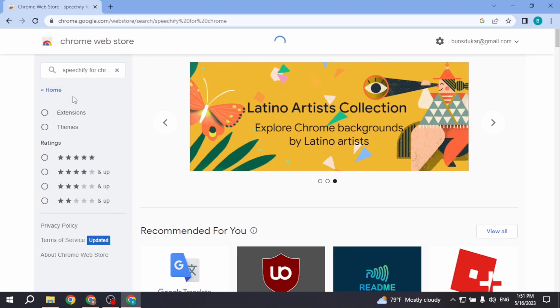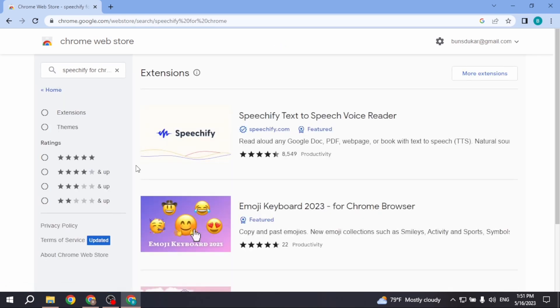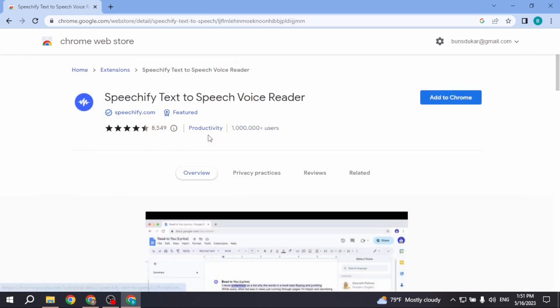Type in Speechify for Chrome. Now click on this very first extension, Speechify Text to Speech Voice Reader. Click on this option.